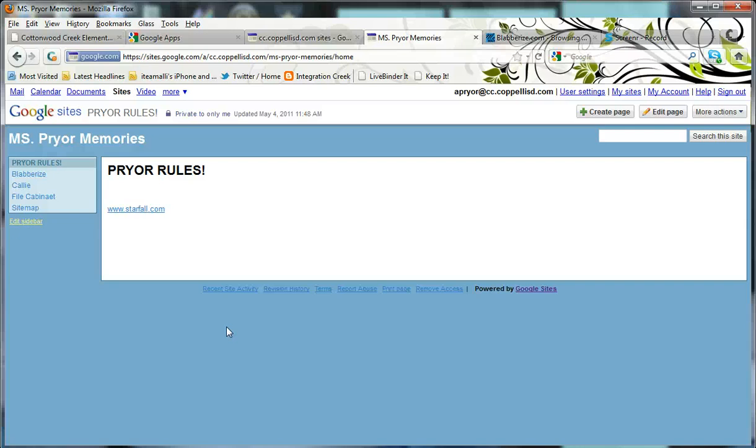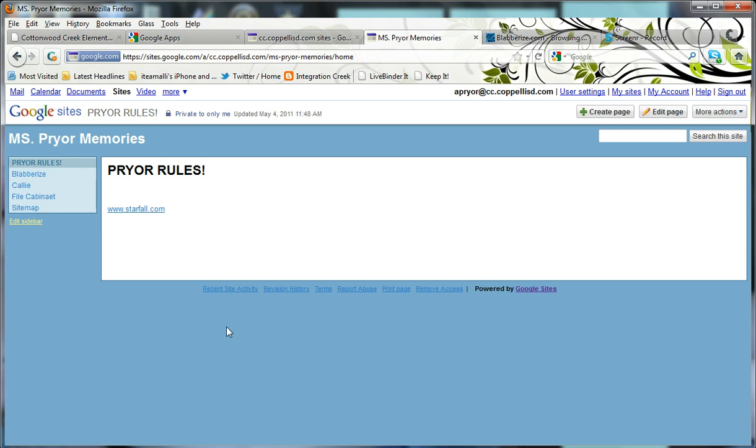Hi, today we're going to look at how to embed a Blaberize project into your Google site. You'll want to go ahead and make sure that you've logged into Google Apps and that you've navigated to your site. So you'll want to make sure you go into Google Sites and that you select the website that you've started creating.